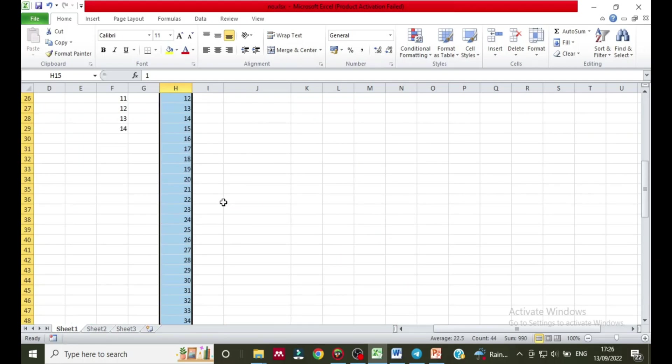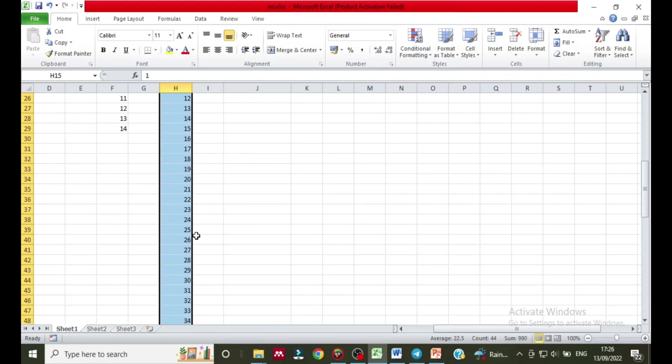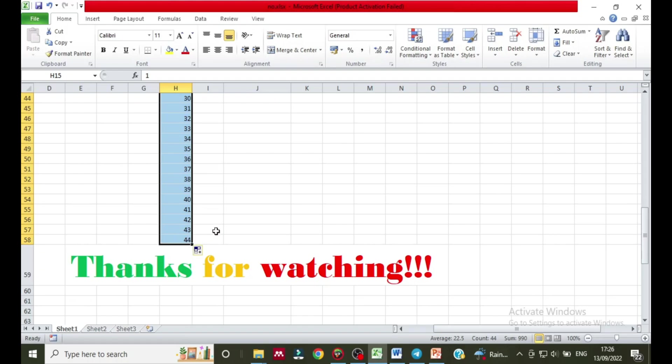I have inserted from one to 44. Very simple.